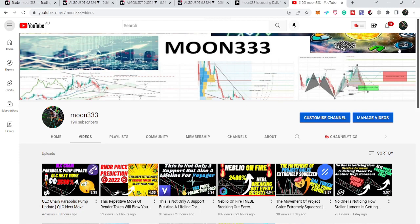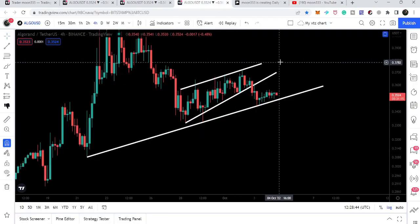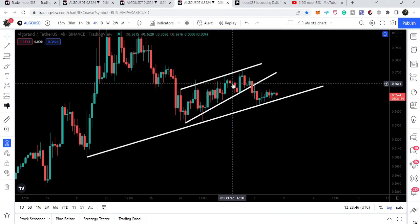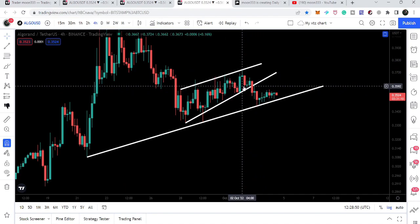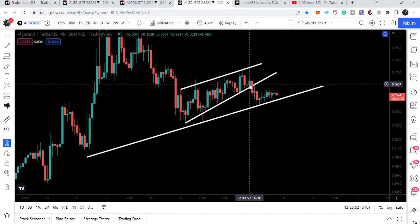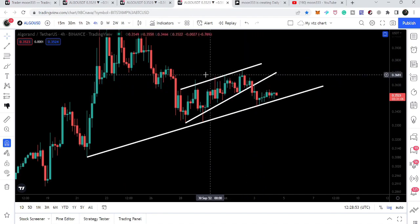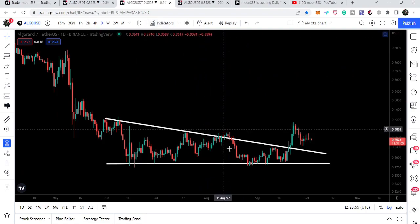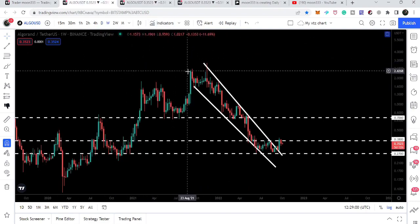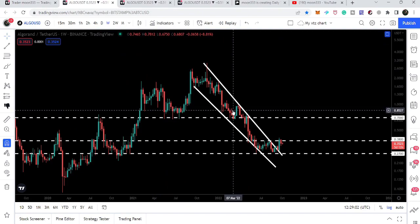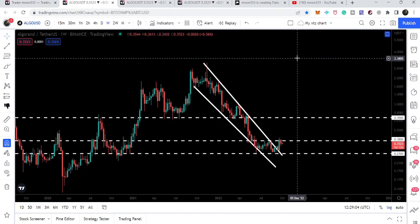Hey friends, this is Atif. Hope you're well and welcome to the new update on Algorand. In my last video I was showing you a rising wedge pattern on the four-hour time frame chart, but recently Algorand has broken down the support of this rising wedge. In today's video we will take a look at this move, watch the breakout from a descending triangle on the daily time frame chart, and also the breakout from a very huge falling wedge pattern on the weekly time frame chart.